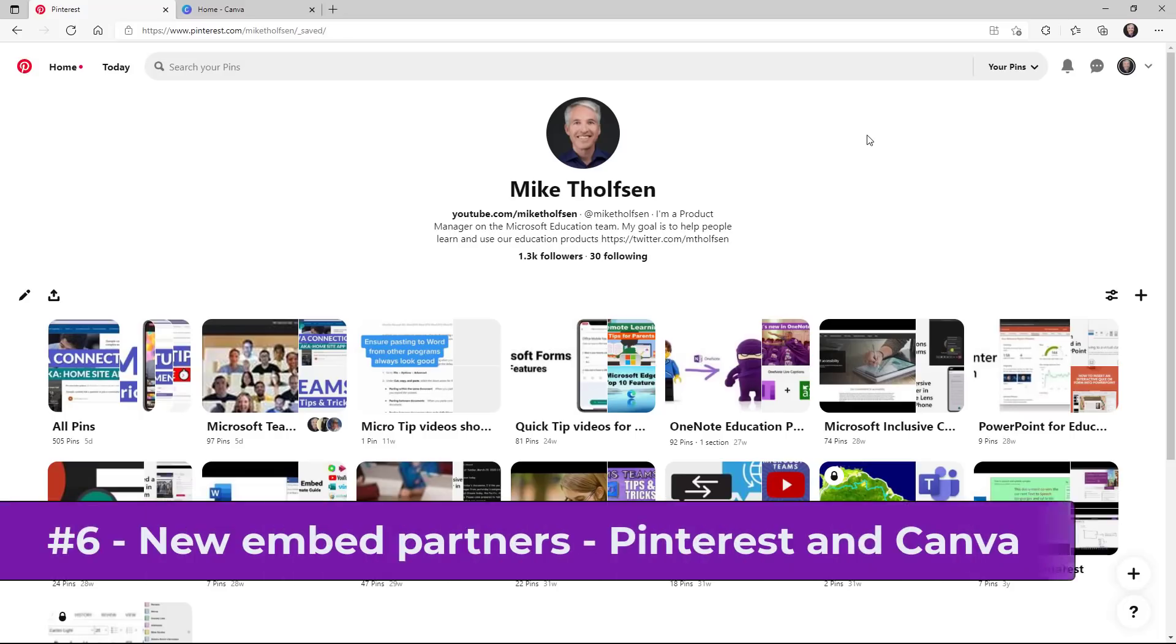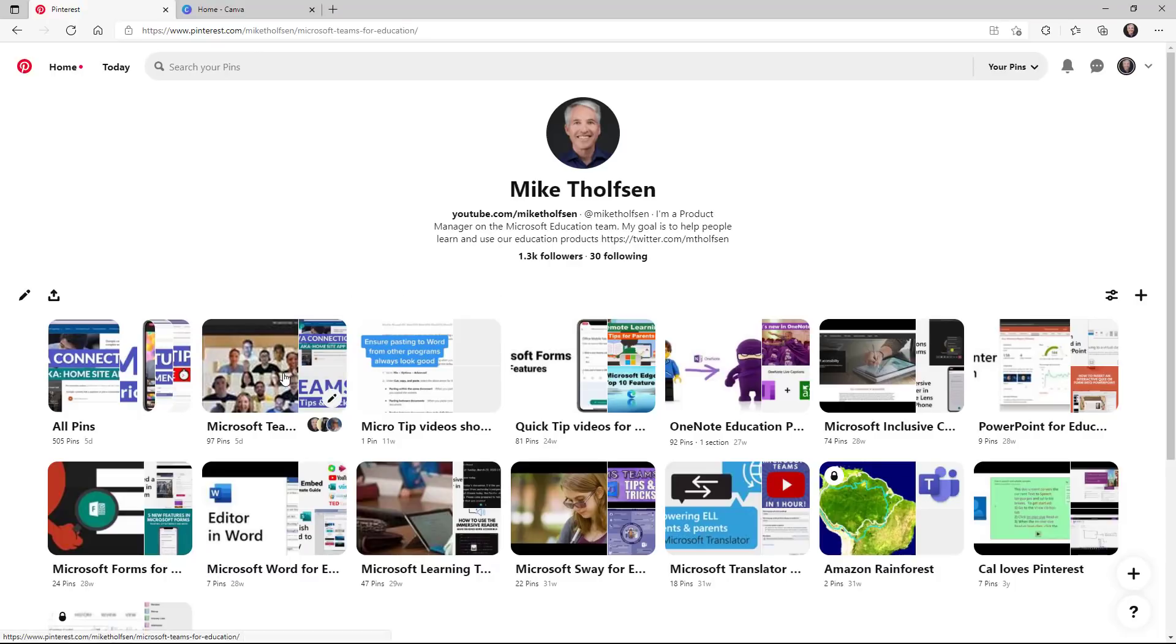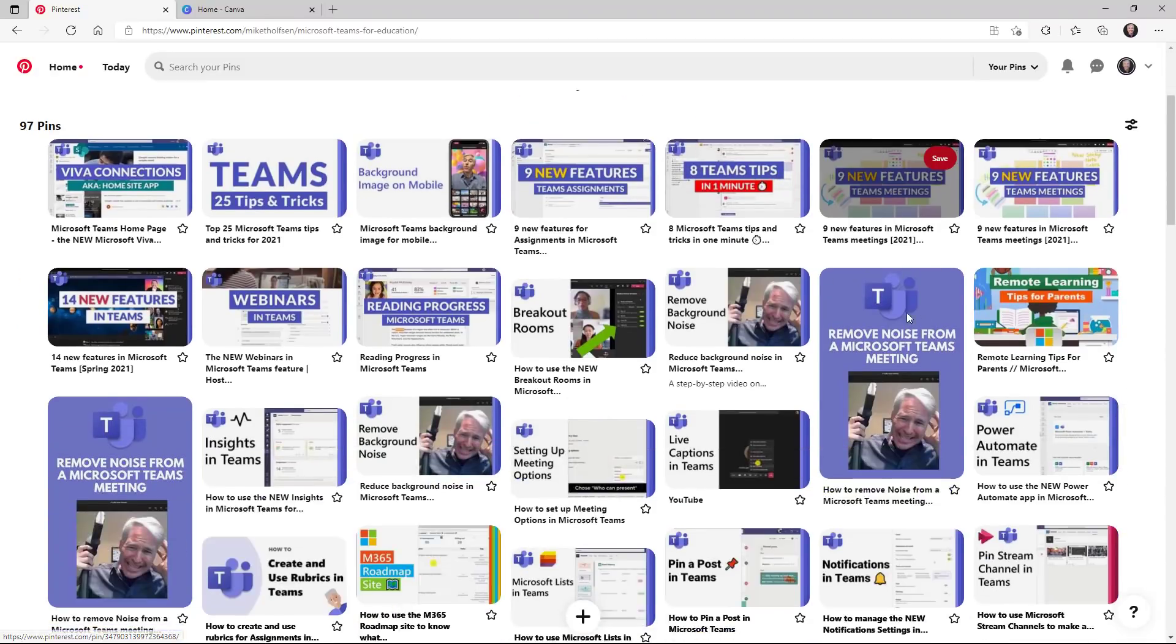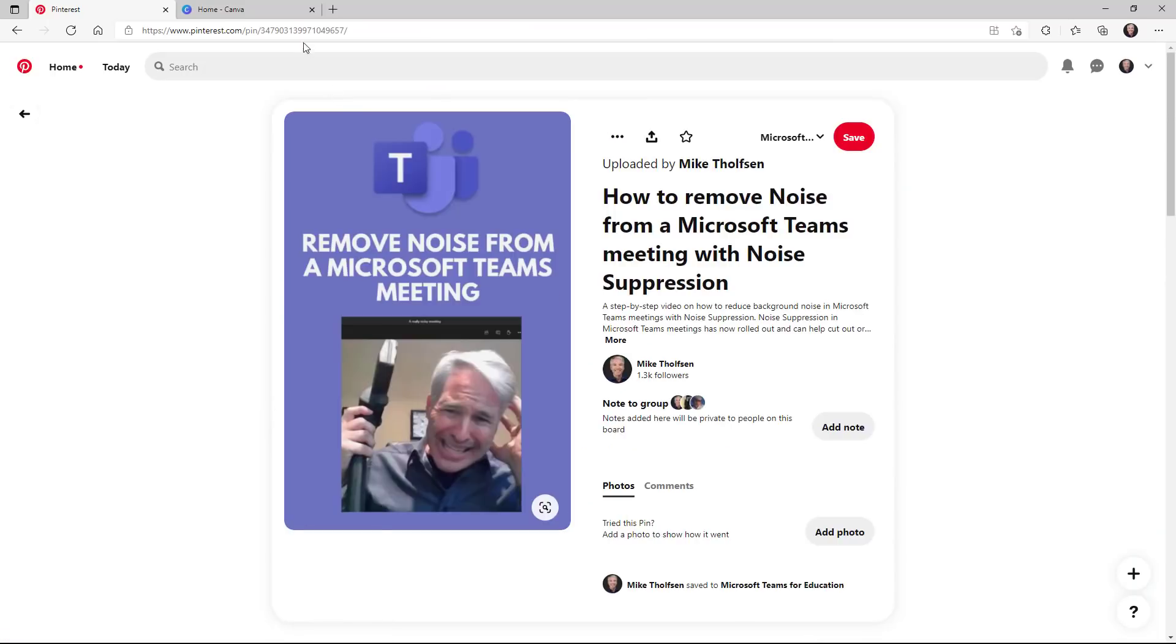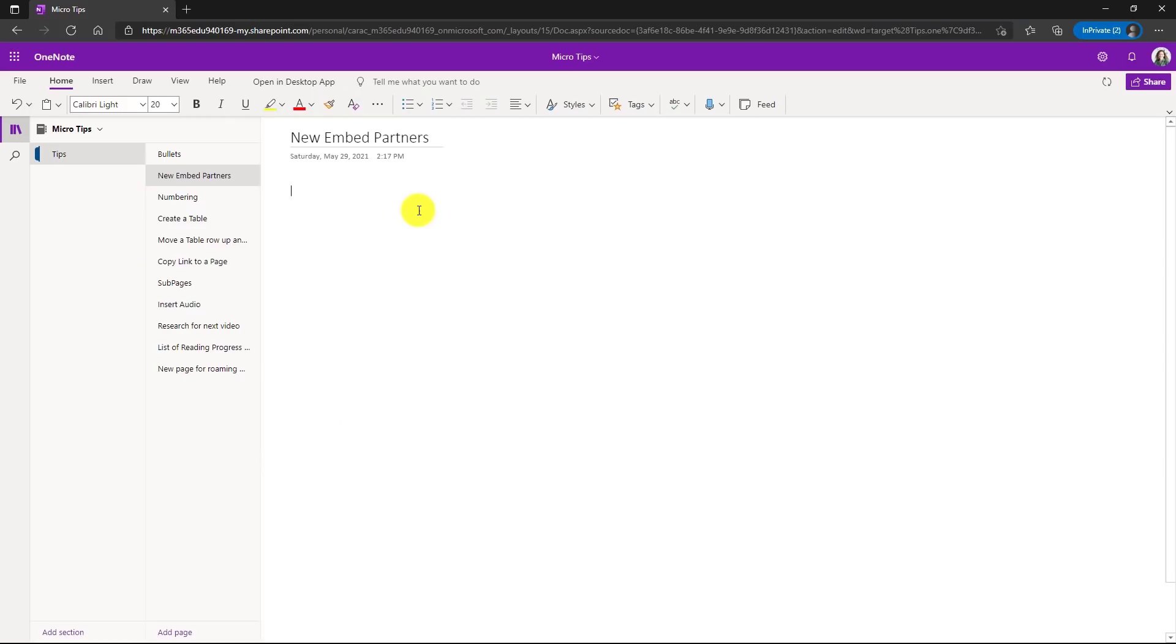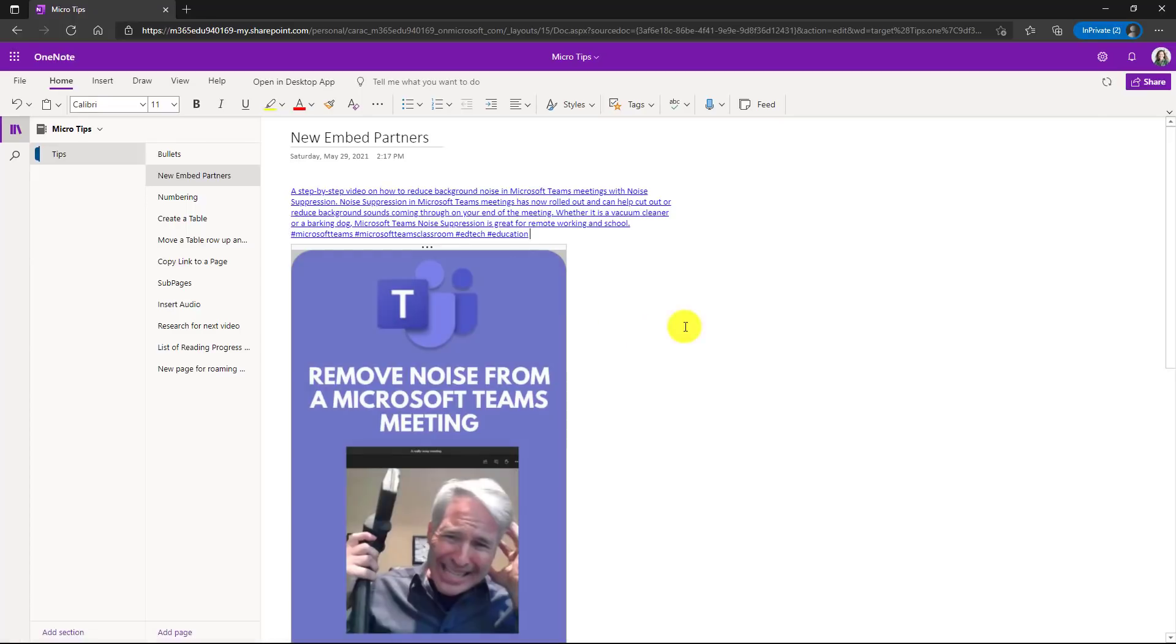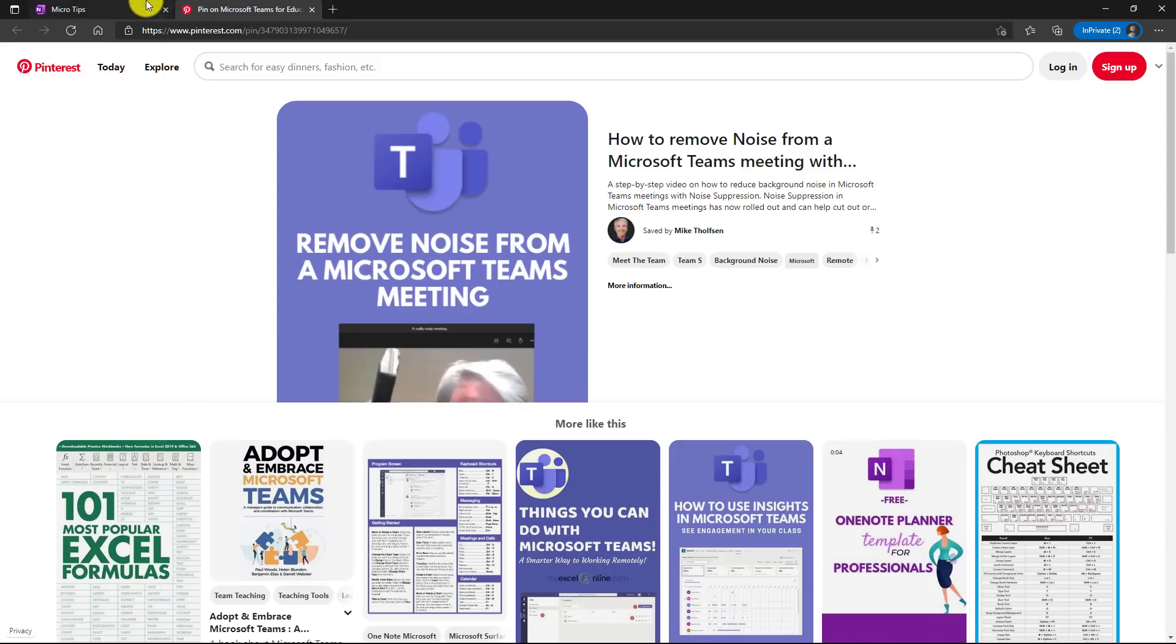The sixth new feature are new embedding partners for OneNote. And the first one is Pinterest. I'm here on my Pinterest site. I have lots of different boards. I'll drill into teams and I'll find one here. Here's a fun one. Noise suppression in teams meetings. Let's copy the address bar up top. Go into OneNote. Paste that link, hit the space bar, and it automatically will put that right here into OneNote. And now I can launch it right here and it takes me back to Pinterest.